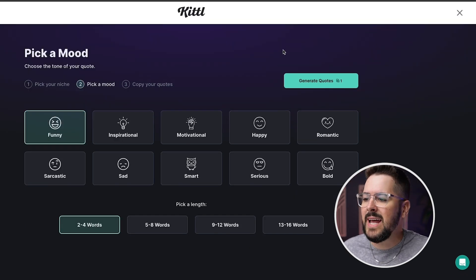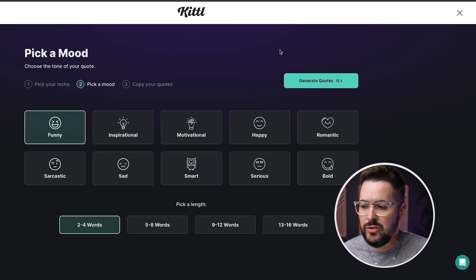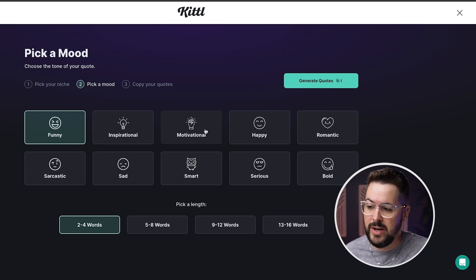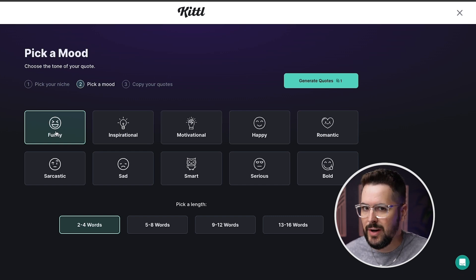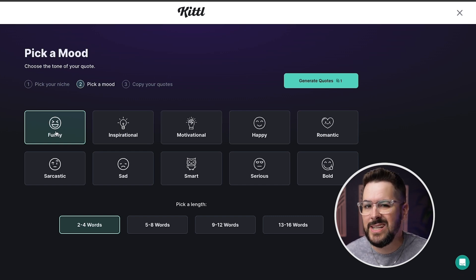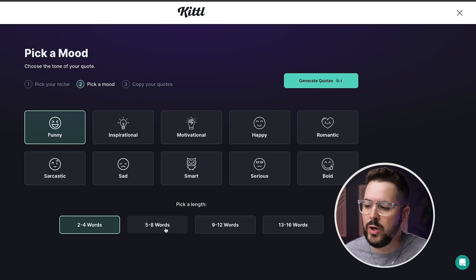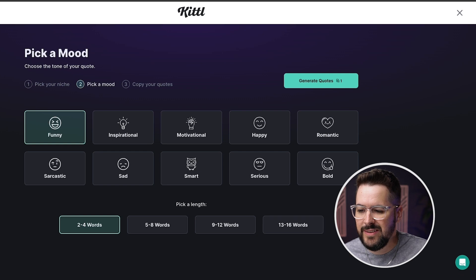Let's click on continue and then it's gonna ask us to pick a mood. This is really useful depending on the niche that you pick. Here we've got things like funny, inspirational, motivational, and a few different options. I'm gonna stick with funny because I want to generate a funny dog quote for a t-shirt. Down here we can select our length — two to four words, five to eight, nine to twelve, or thirteen to sixteen. I'm gonna keep it on two to four words and hit generate quotes. By the way, this video is not sponsored by Kittle — these are all my own thoughts. I do have an affiliate link down in the description if you'd like to use it and support the channel.